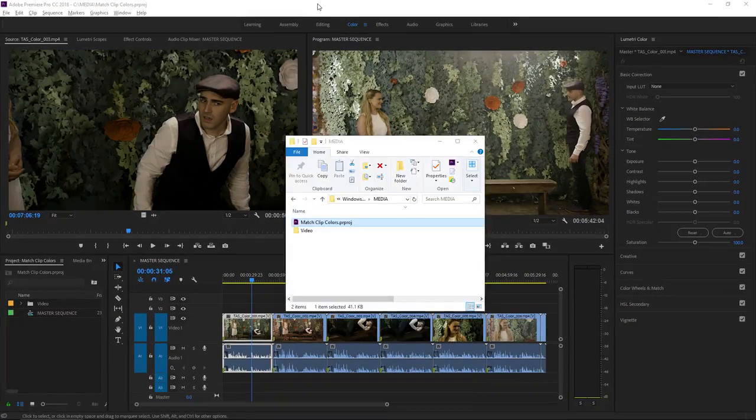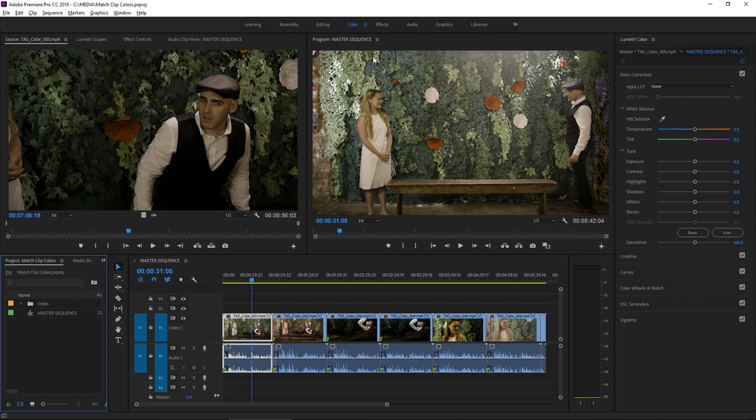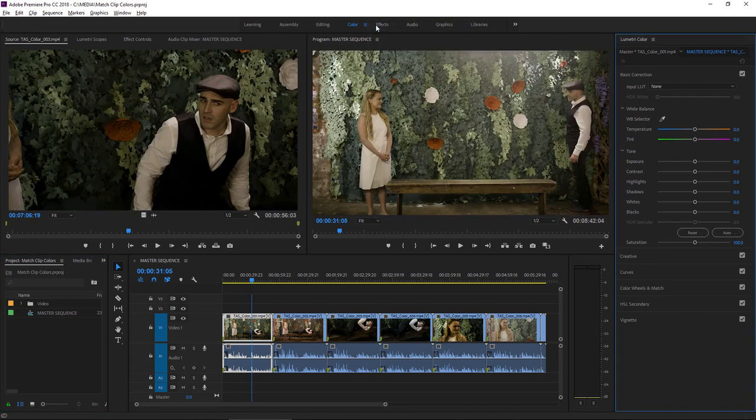I'm in the color workspace, and you can reset the workspace by clicking the panel menu next to the name of the workspace and choosing Reset to Saved Layout.